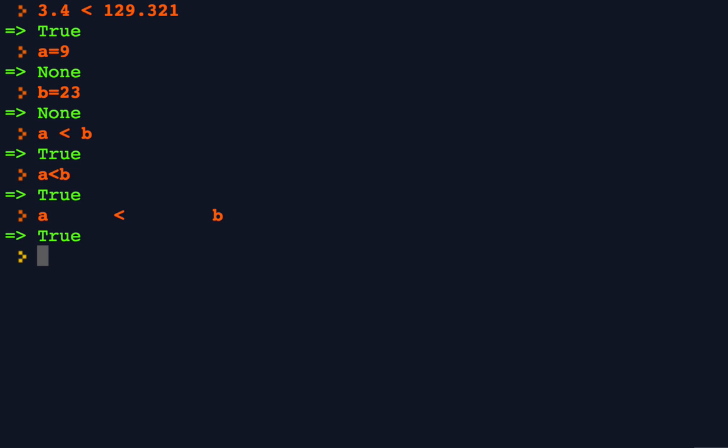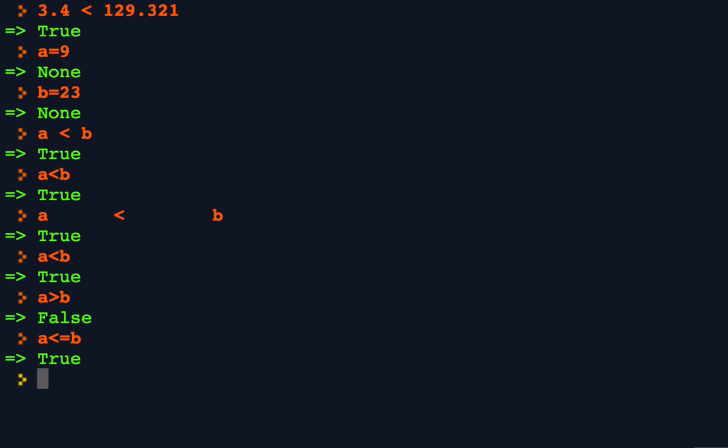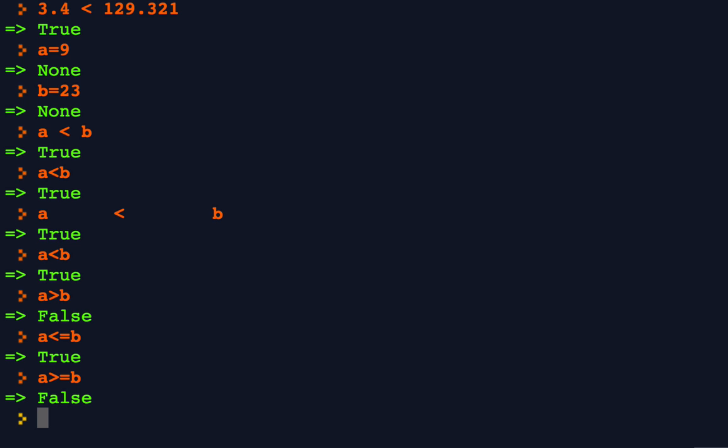And of course, everything works as you'd expect it to work. A is less than B. A is greater than B. A is less than or equal to B. A is greater than or equal to B. And so forth.